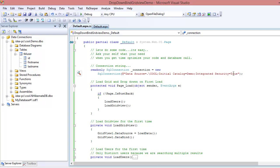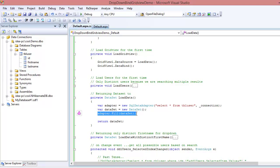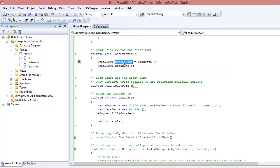Integrated security is set to true, meaning I'm using Windows Authentication, so I don't need to provide a username and password. This simple connection string gets passed to the adapter. Once the adapter executes, it fills a dataset — the dataset is like a container where the adapter puts your data. Then we return that dataset back to the LoadGridView method.